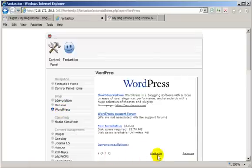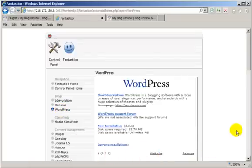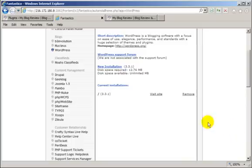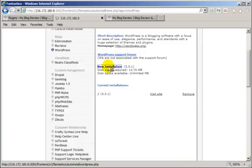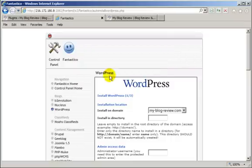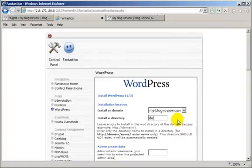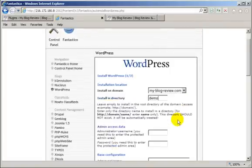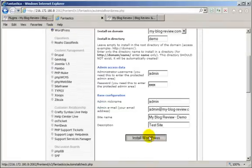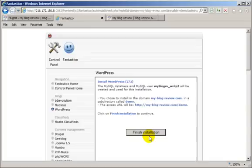This shows the installation that's already there. Don't touch that. Click new installation. Now we put it in a subdirectory called demo. Install. Finish installation.